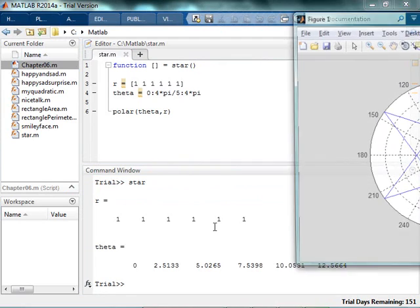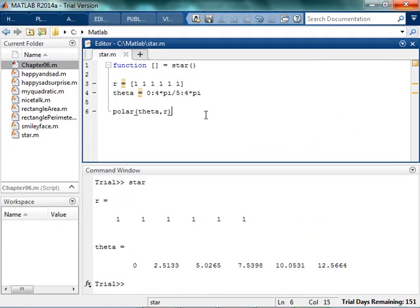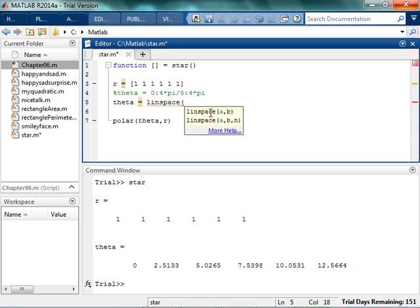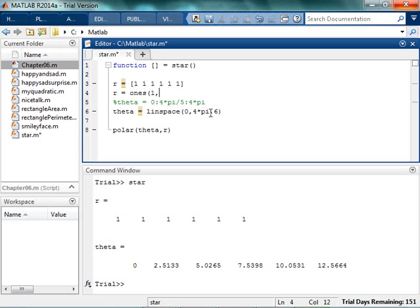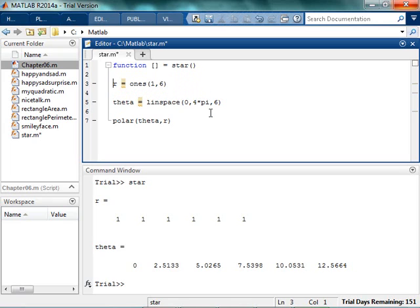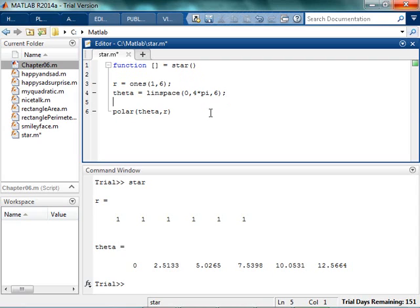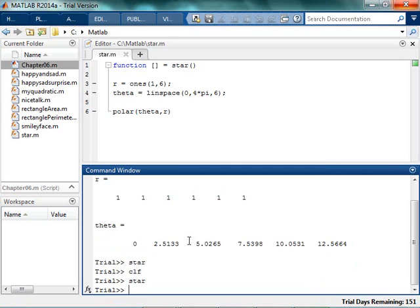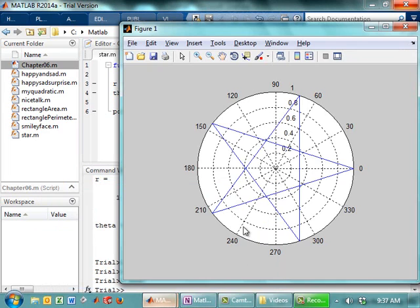Now if I come into my command window and just type in star, I get this lovely little star — much better than the one I drew by hand. If I want to make this a little bit more elegant, since I have a five-pointed star I'm actually drawing six points because I have to go back to the first spot. So I'll replace it with a linearly spaced thing: from zero to four pi and I want six points. For r, I want a one-by-six of ones. Linearly spaced six points between zero and four pi. I save it and I get the same picture, just maybe more elegant. There's my beautiful star.